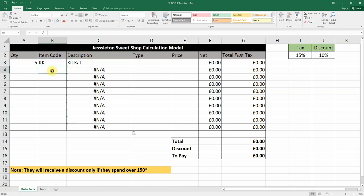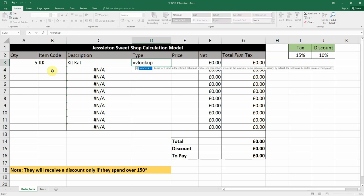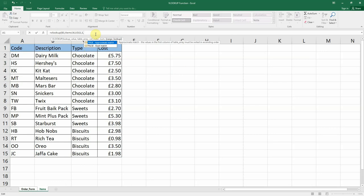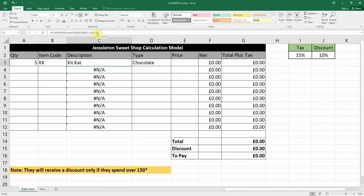Once the absolute references are in place we can bring the formulas down. For example, DM gives us Dairy Milk. Now for the type column, we go to equals VLOOKUP, the lookup value is the item code B3, the table array is the items table, and this time the column index number is three. The exact match is false — hit enter and we get the type: Chocolate.